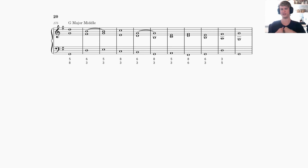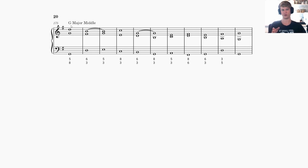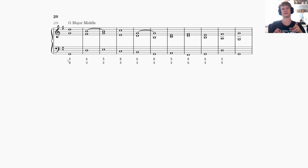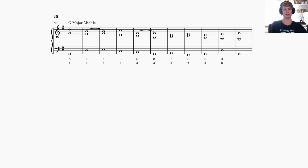Getting into the first example — G major middle response — the cantus firmus was the middle voice, and we had to add a bass voice below and a top voice above (soprano). In three voices, the naming is typically bass, tenor, and soprano. The fourth voice, when added, is usually the alto. I'll call the voices bottom/bass, middle, and soprano for simplicity.